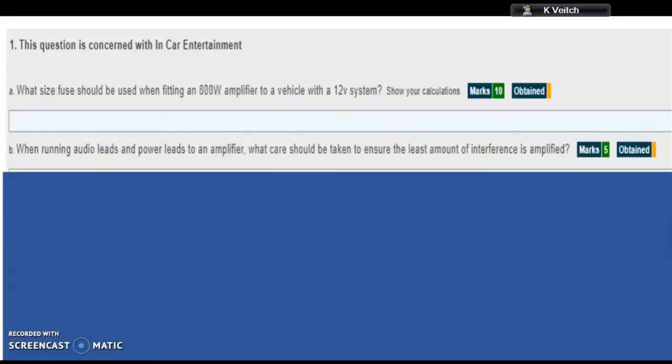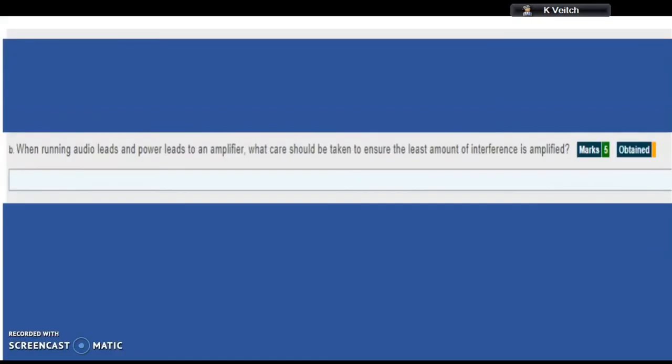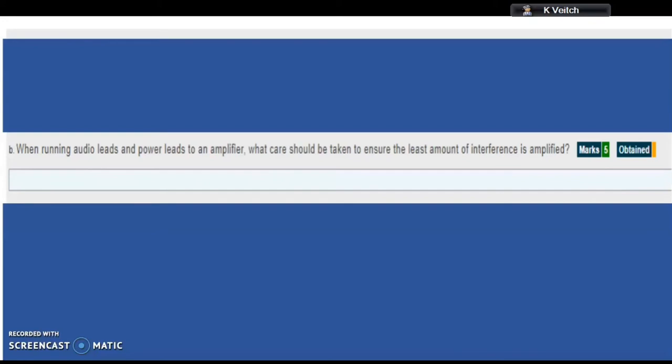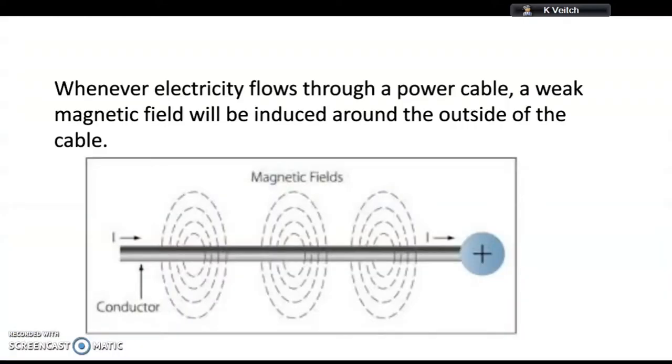Part b asks: When running audio leads and power leads to an amplifier, what care should be taken to ensure the least amount of interference is amplified? You need to understand that the power leads and audio leads are different. The power lead carries electricity from the battery to the amplifier, and the audio leads transmit the signal from the amplifier to the speaker. What this question is about is the fact that one can have an impact on the other.